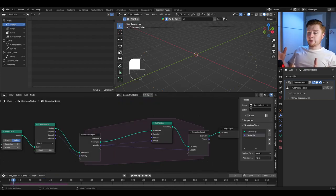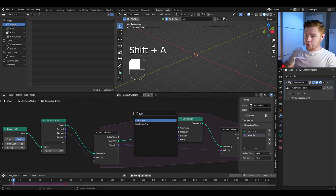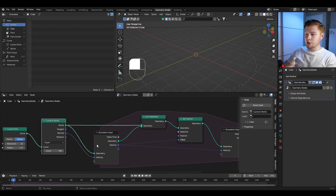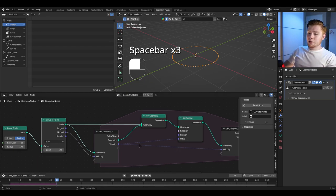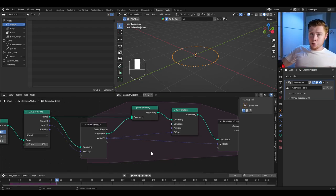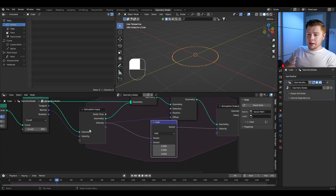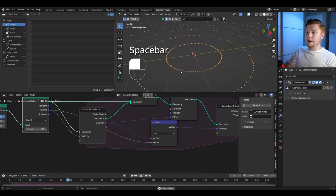Right now we only have one circle of points being pushed out. We want a constant flow of new points pushing out of the circle. To do this, add a join geometry node — every frame we add a new curve to points to the simulation connected like this. The new points aren't moving because the initial velocity only counts for the beginning geometry. To push out new points as well, add a vector math node and add the normal data to the velocity of each new point.